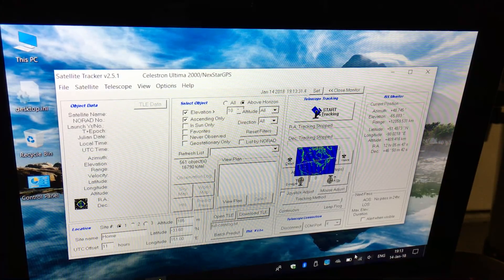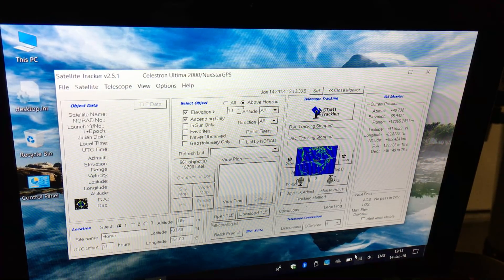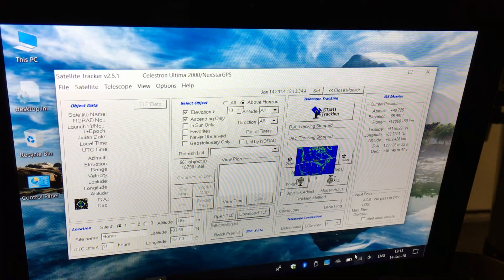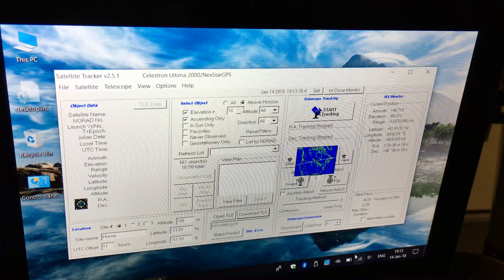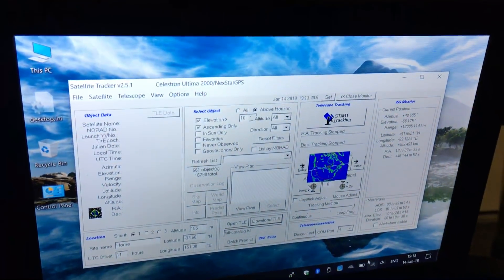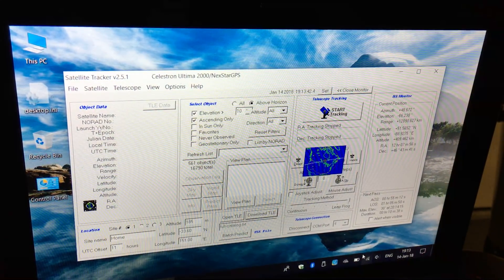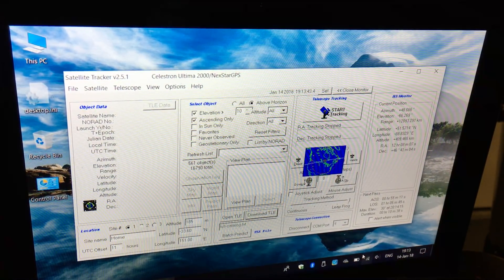This is a preview of a program called Satellite Tracker which allows you to connect your telescope to a laptop and then track satellites in the sky.